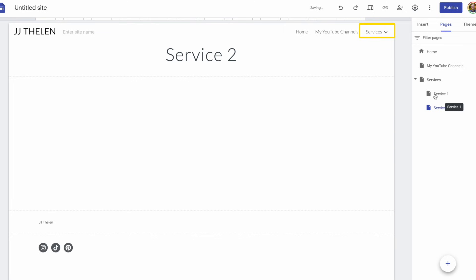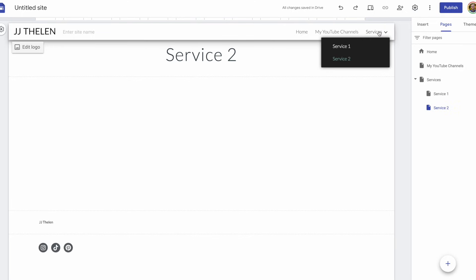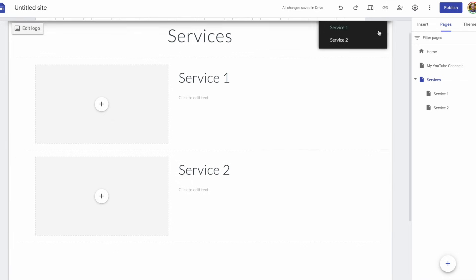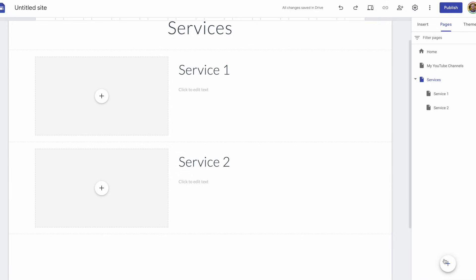Now you can see there's a drop-down next to services. If I mouse over it, you'll see service one and service two are listed. So, in the main part of the menu, you have services. And if someone mouses over it, they could click on the services page, or they could click on service one or service two if they wanted to go to either of those pages specifically.